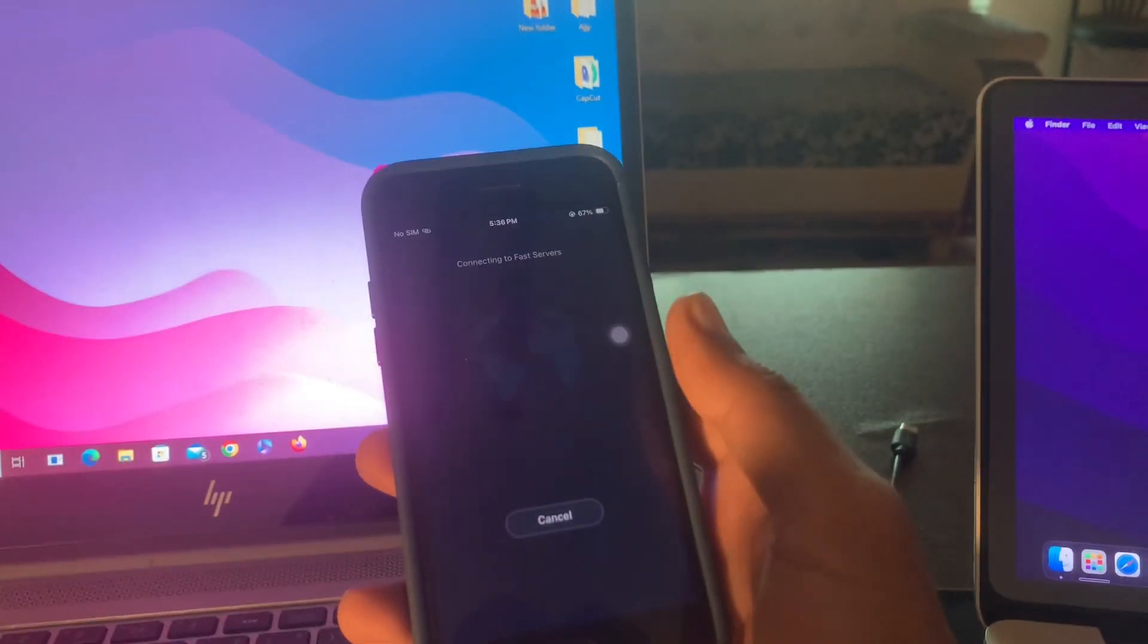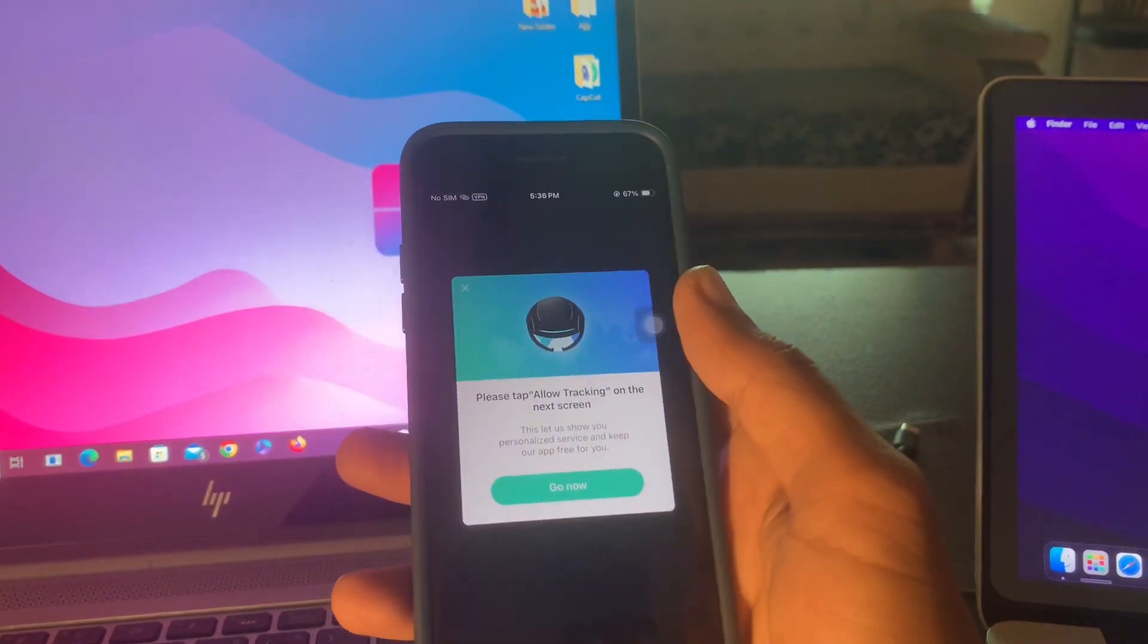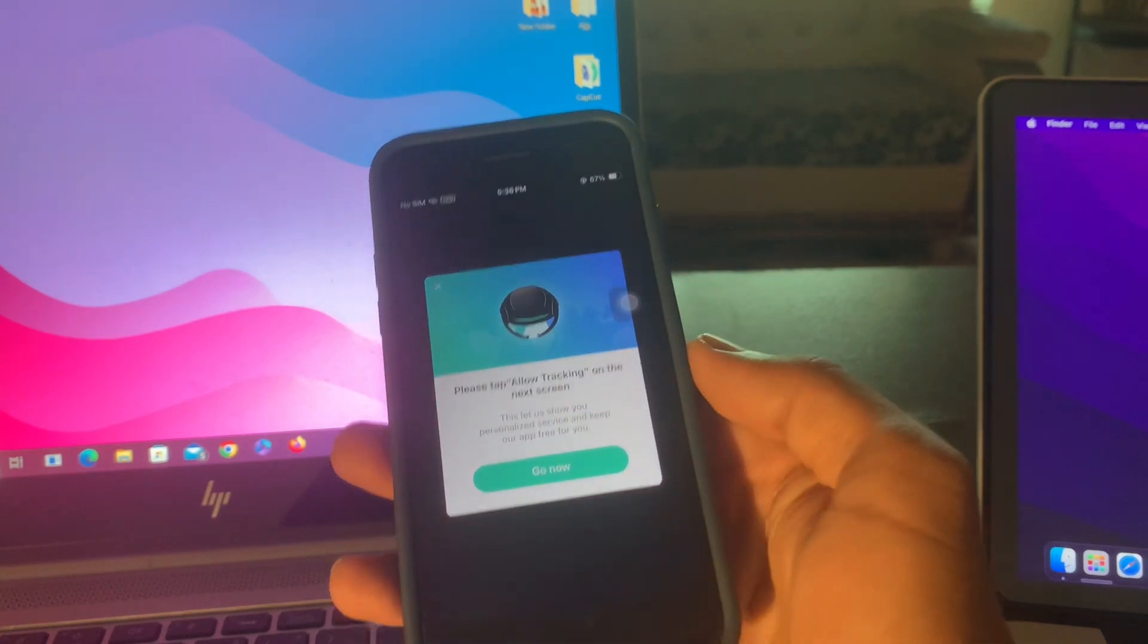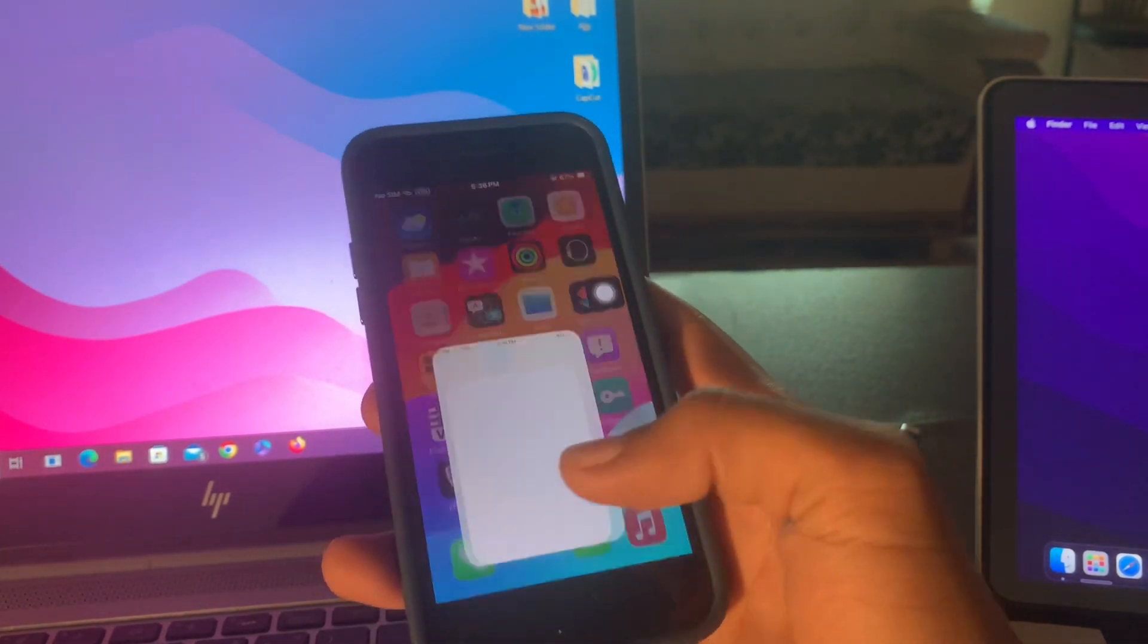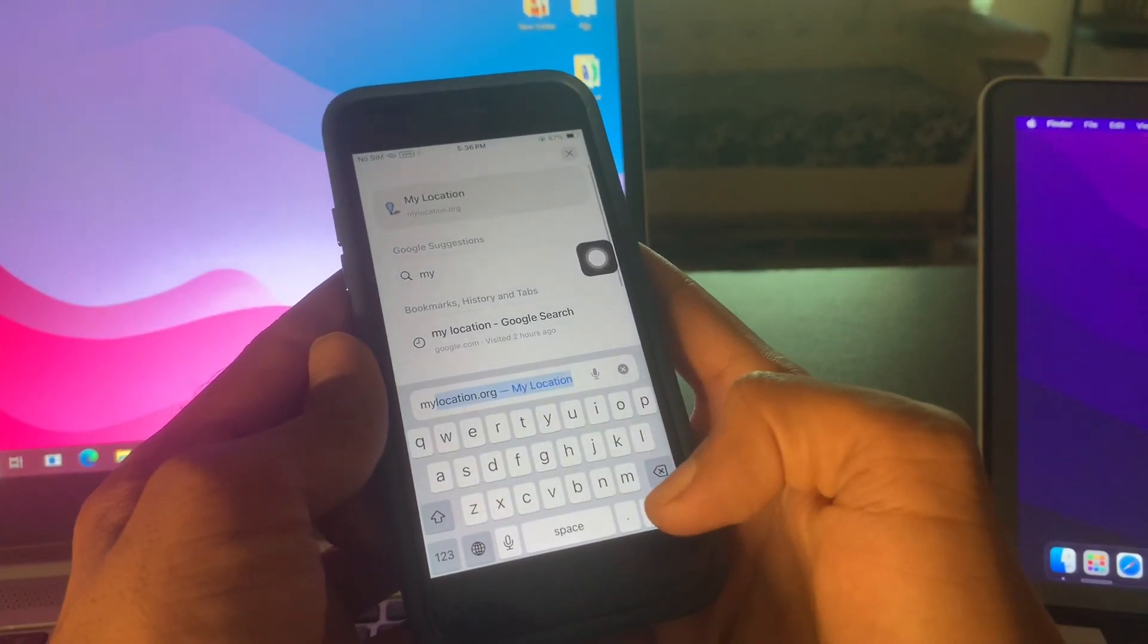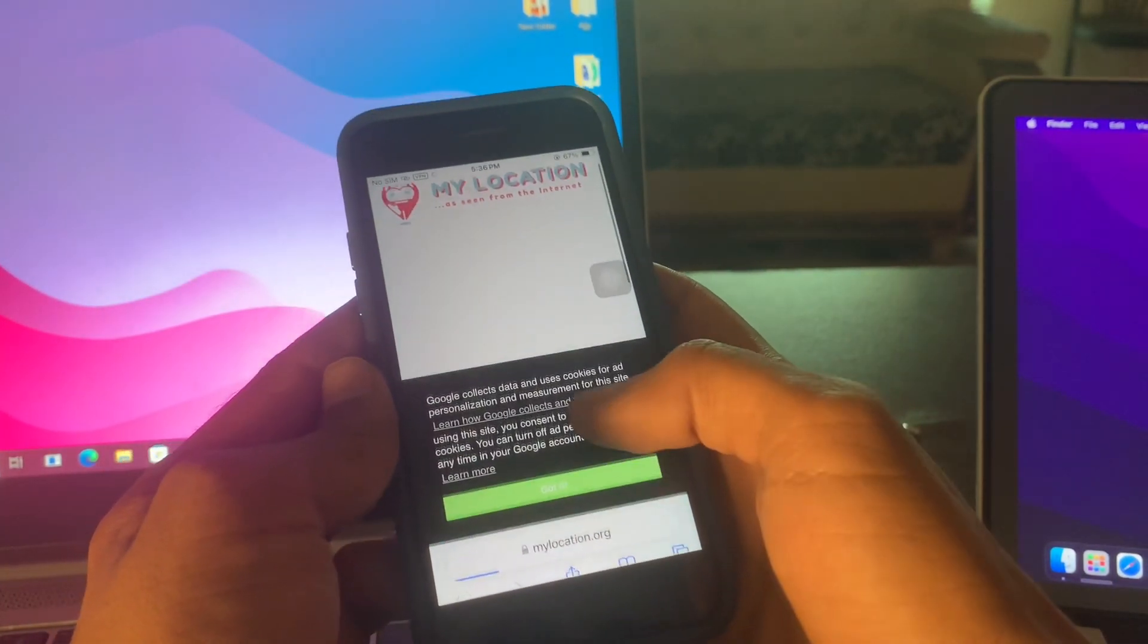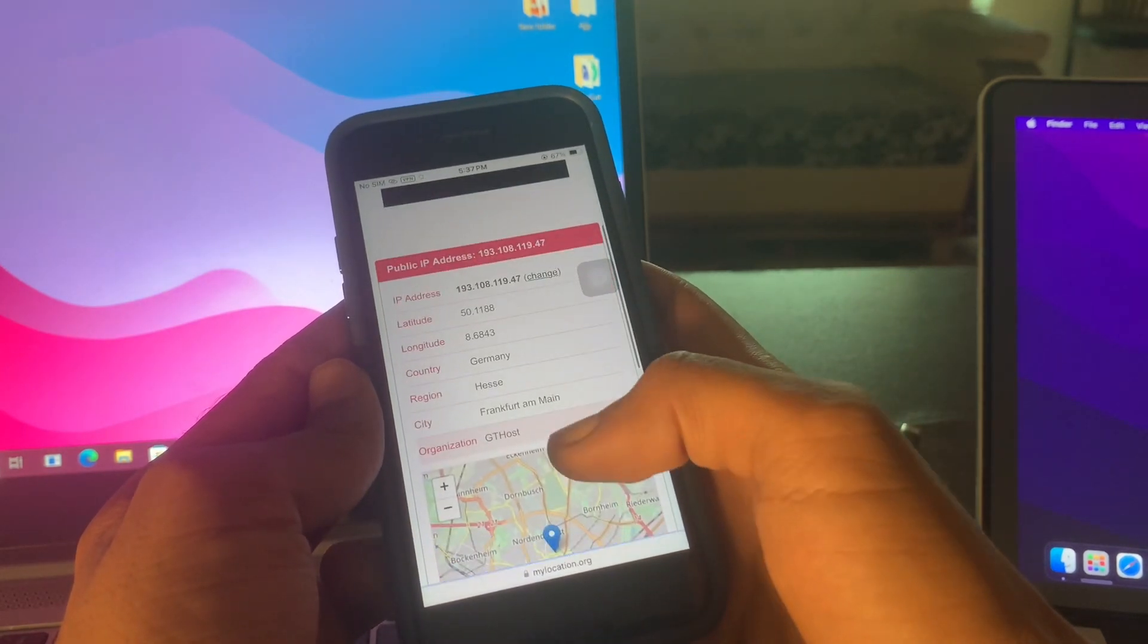Once you have the VPN, just simply click on connect. Once you are connected with the VPN, simply go to Safari browser and search here for my location dot org. Go to this website and make sure that your location has been changed to United States.